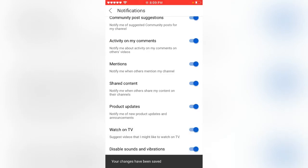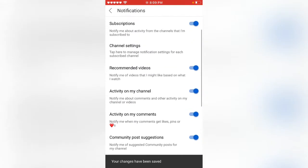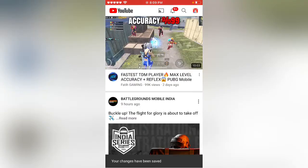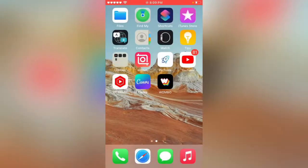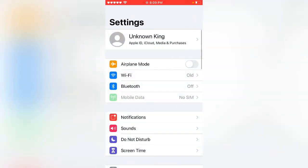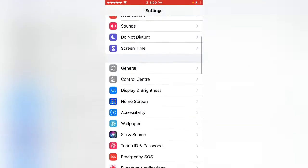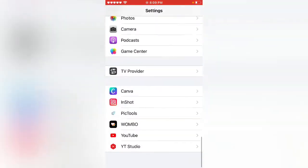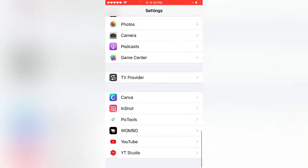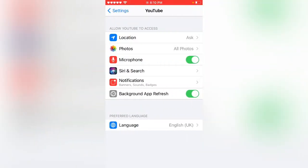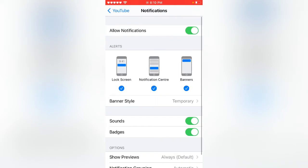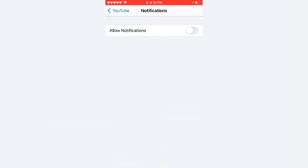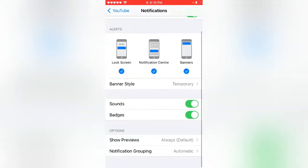After enabling this option, open the settings app. Scroll down and tap on YouTube. Check notifications - if this option is disabled, enable this option.